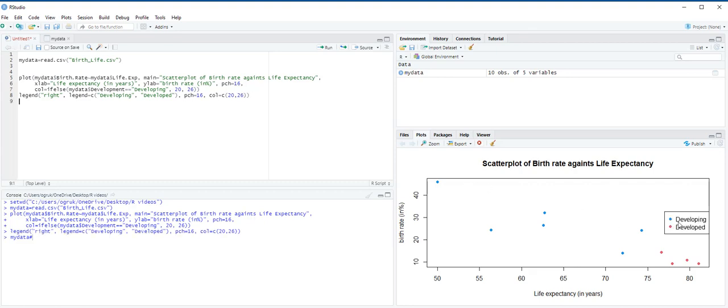As you see on the right side, we have developing and developed, and the colors are assigned accordingly. Based on this figure, we see a negative linear relationship between birth rate and life expectancy. Countries with lower birth rates tend to have higher life expectancies. This relationship holds true for both developing and developed countries. We also see that, in general, developed countries have lower birth rates and higher life expectancies as compared to developing countries.